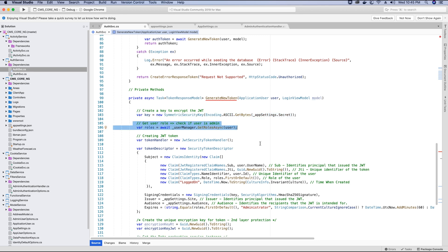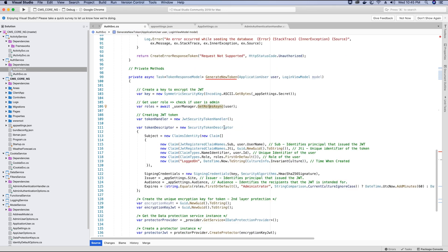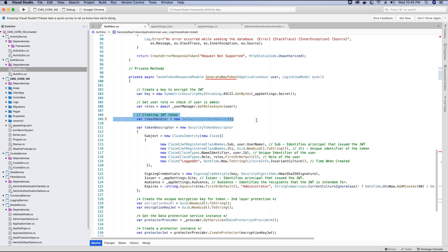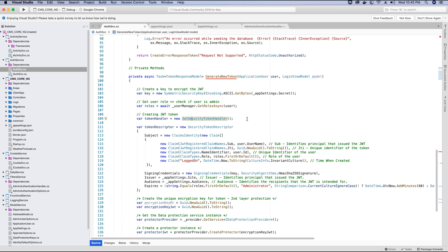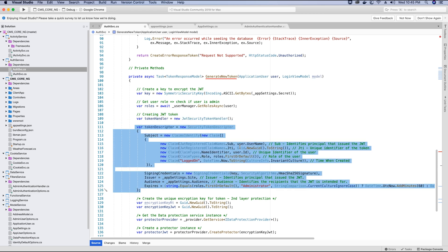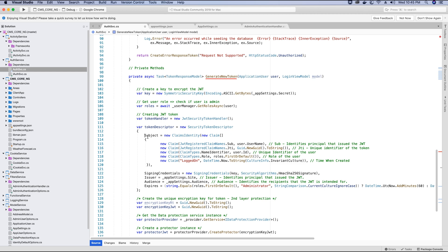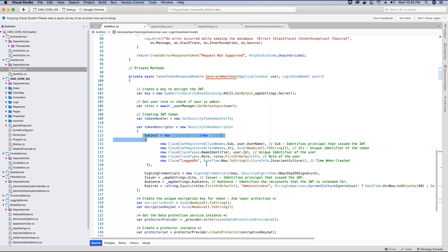In step two I will get the roles of the user. All the roles associated with the user can be fetched using the UserManager.GetRolesAsync method. The next step would be to create a token handler. The JWT security token handler object can be used to create tokens.